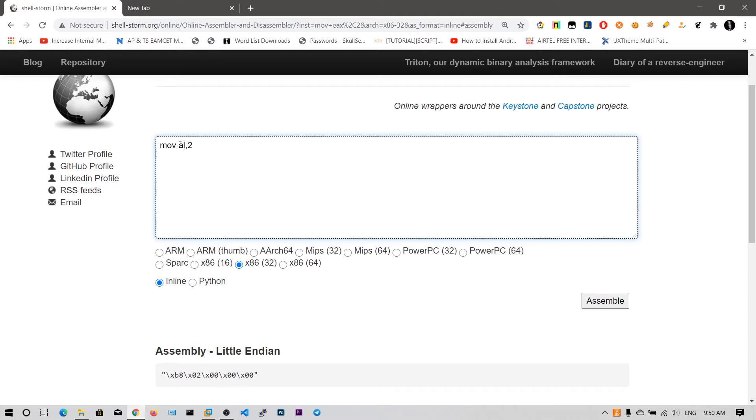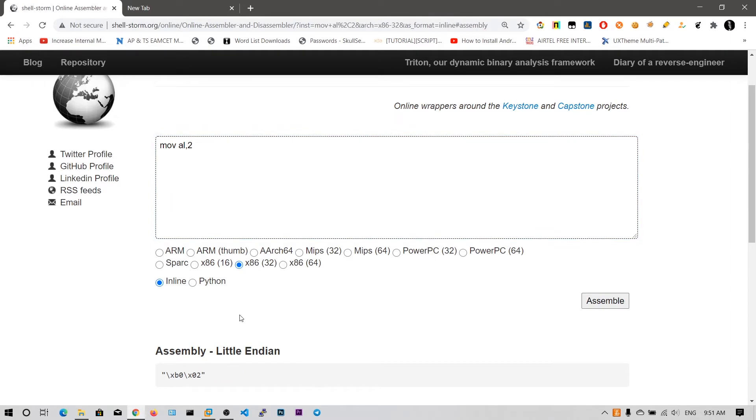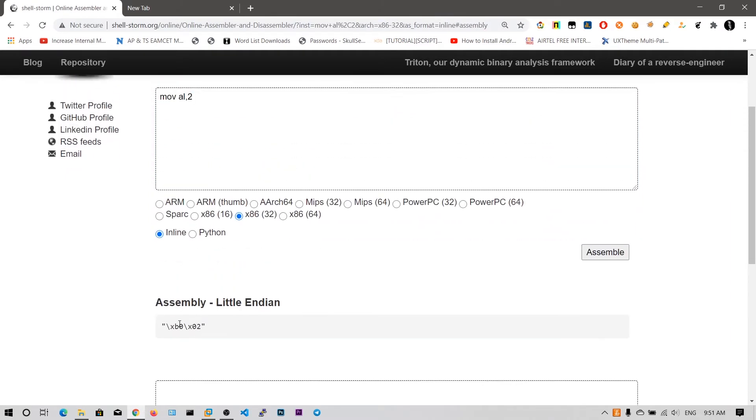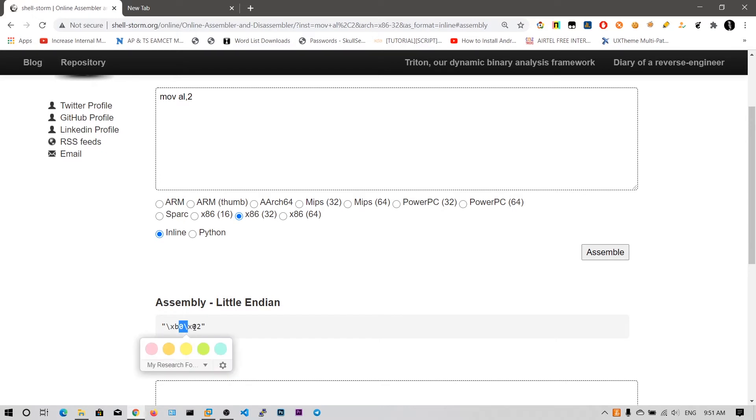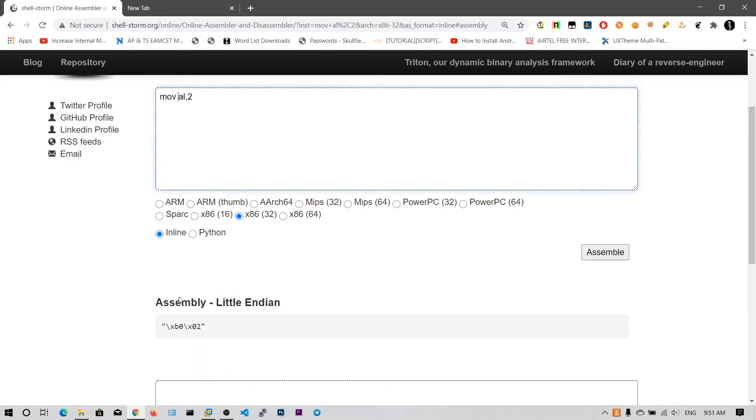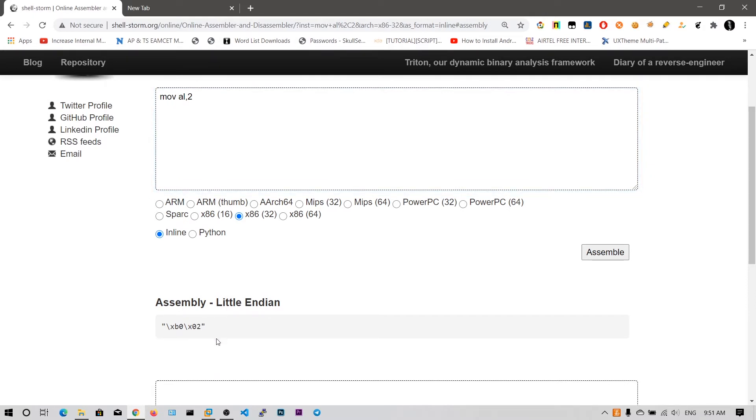So we can directly add "mov al, 2". What this means is we are moving 8-bit 2 into the 8-bit al register, which is the accumulator lower. When we assemble this one, you can see we have got only these two bytes: b0 02. b0 stands for mov into the al, and this is the value you need to move into the al register. So we have successfully removed the bad characters, the null bytes.